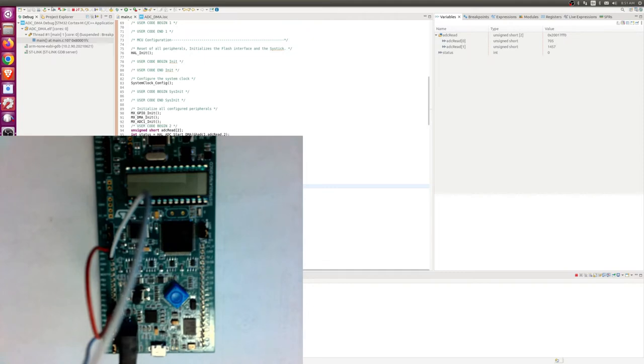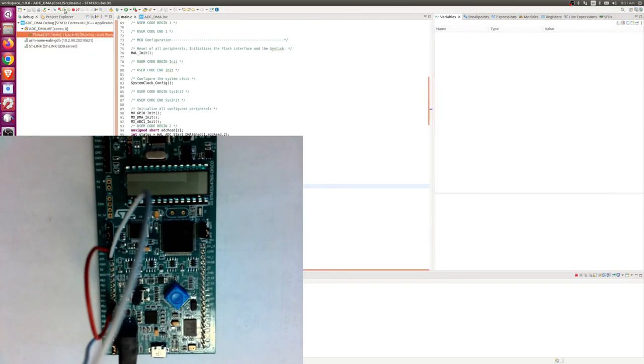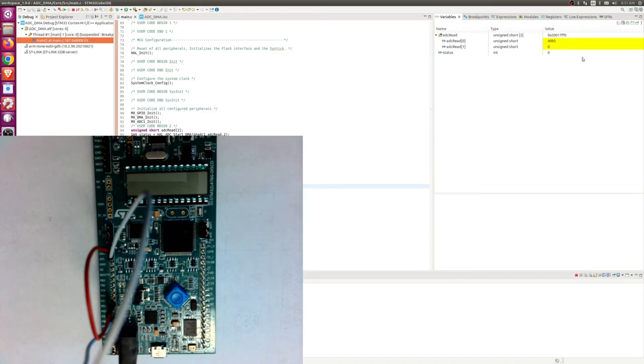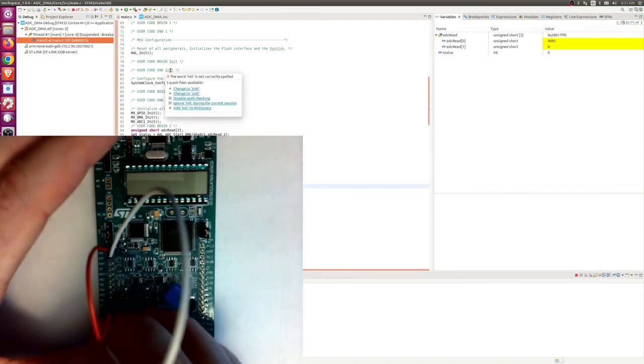So if I hit continue, the top one is the max 12-bit value because the ref pin is set to three point three at the current moment, and the bottom was ground. So if you see me switch this, they should also switch.